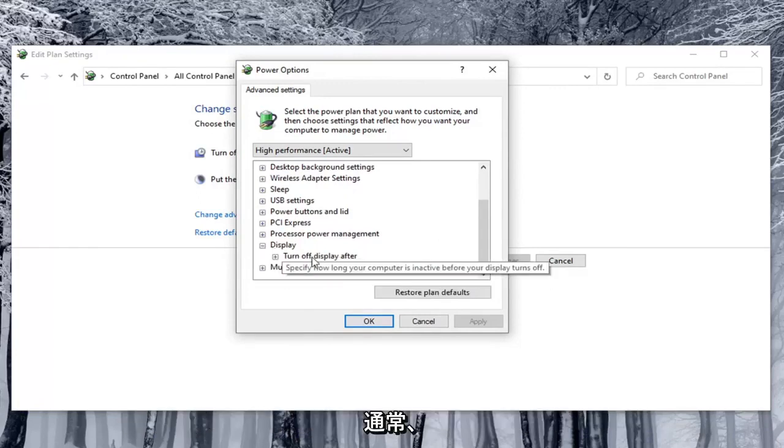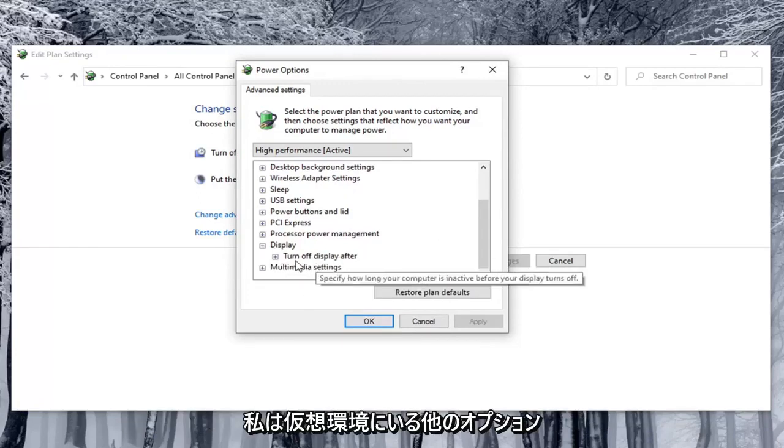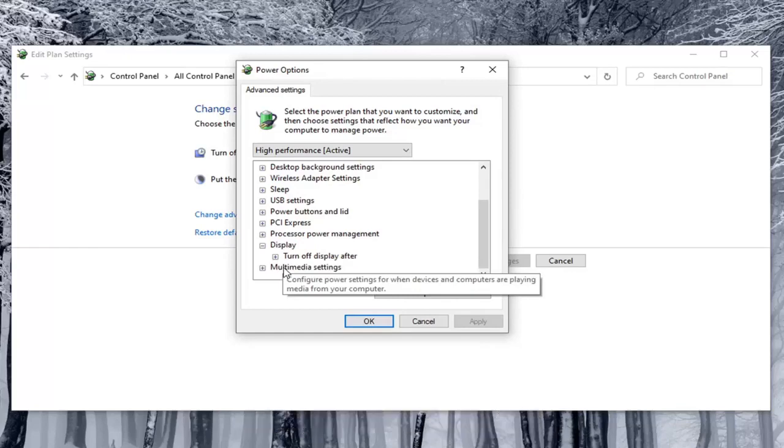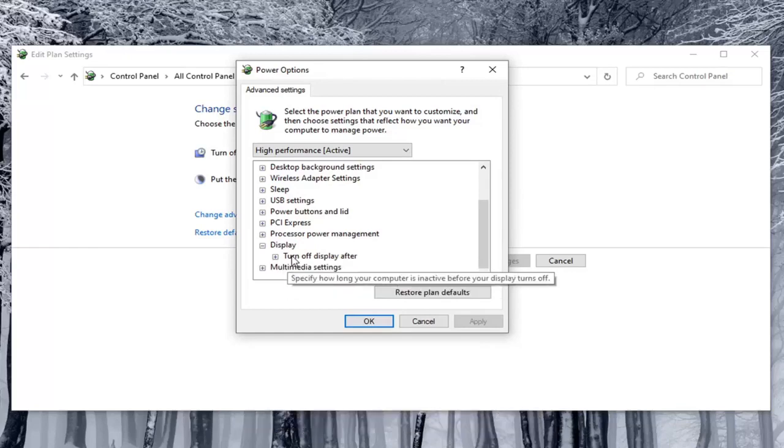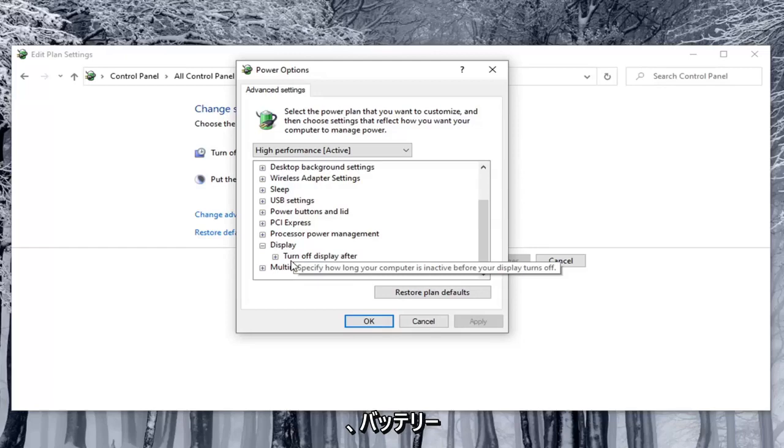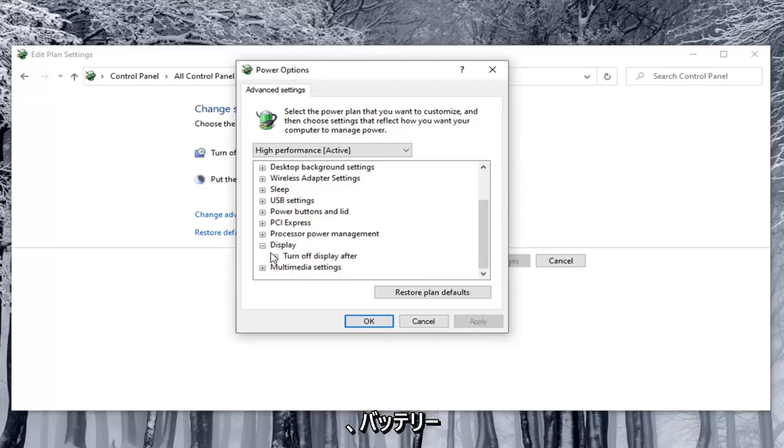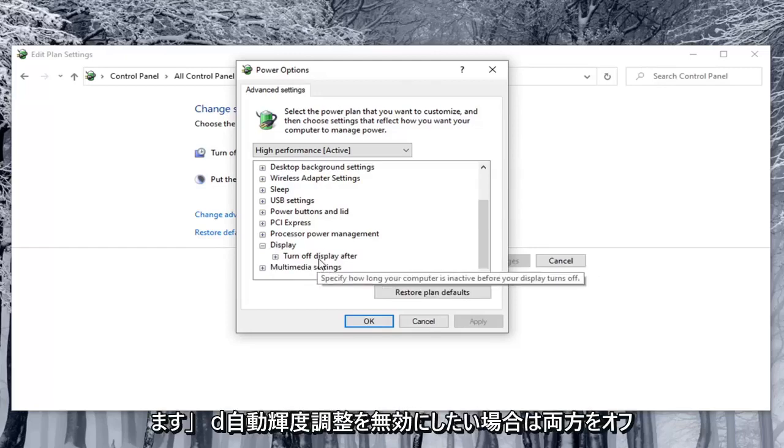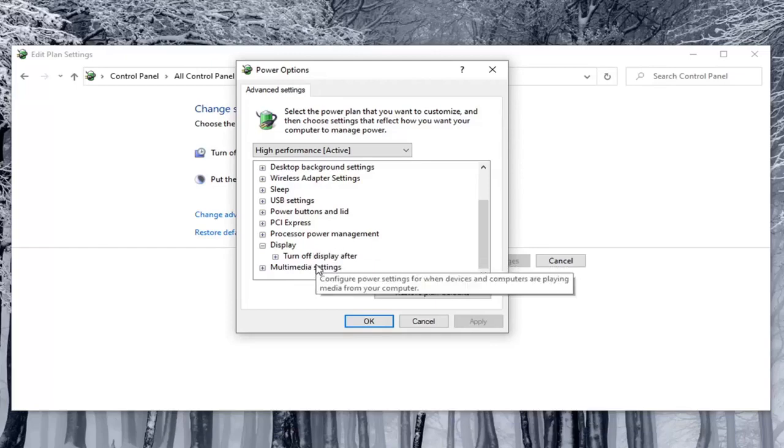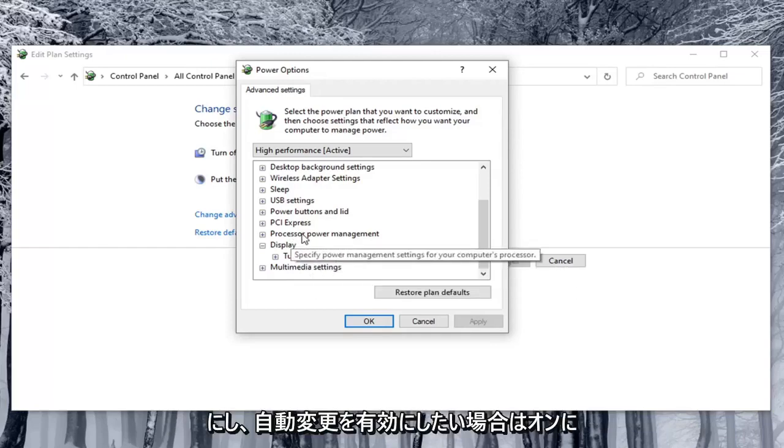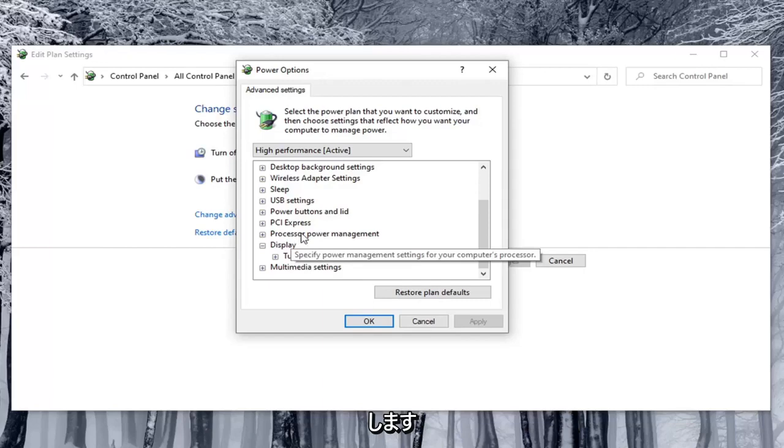So underneath display there usually would be other options. I'm in a virtual environment so I don't have them here. But there would be something that would say enable adaptive brightness listed under here. And there would be options for on battery as well as plugged in. You'd want to turn both of them off if you're looking to disable automatic brightness adjustment. And turn them on if you want to enable that automatic changing.